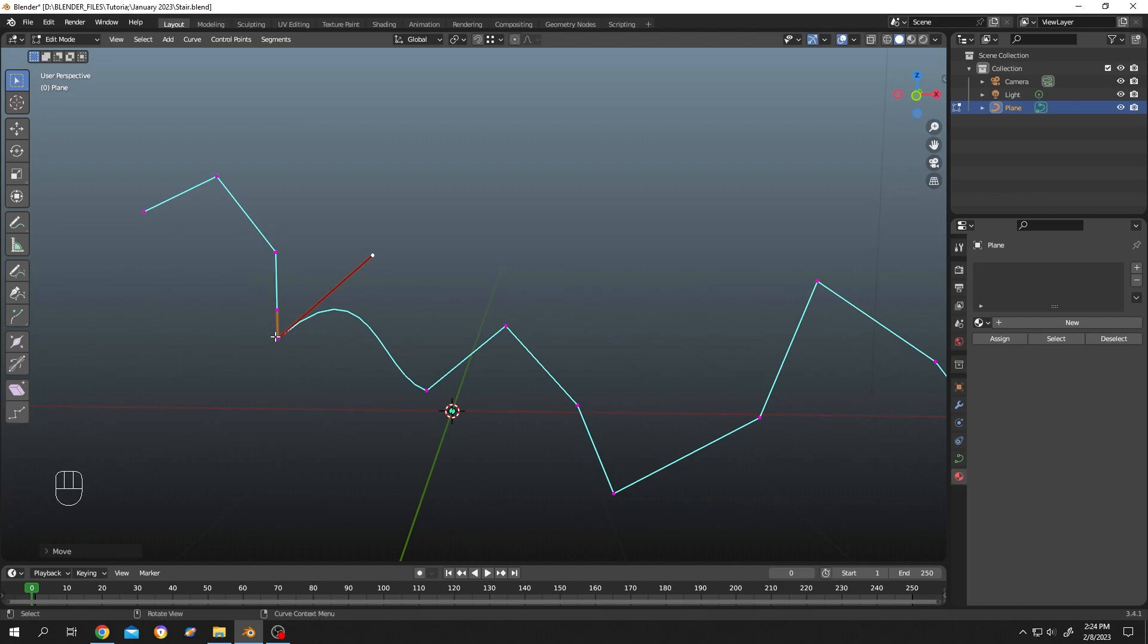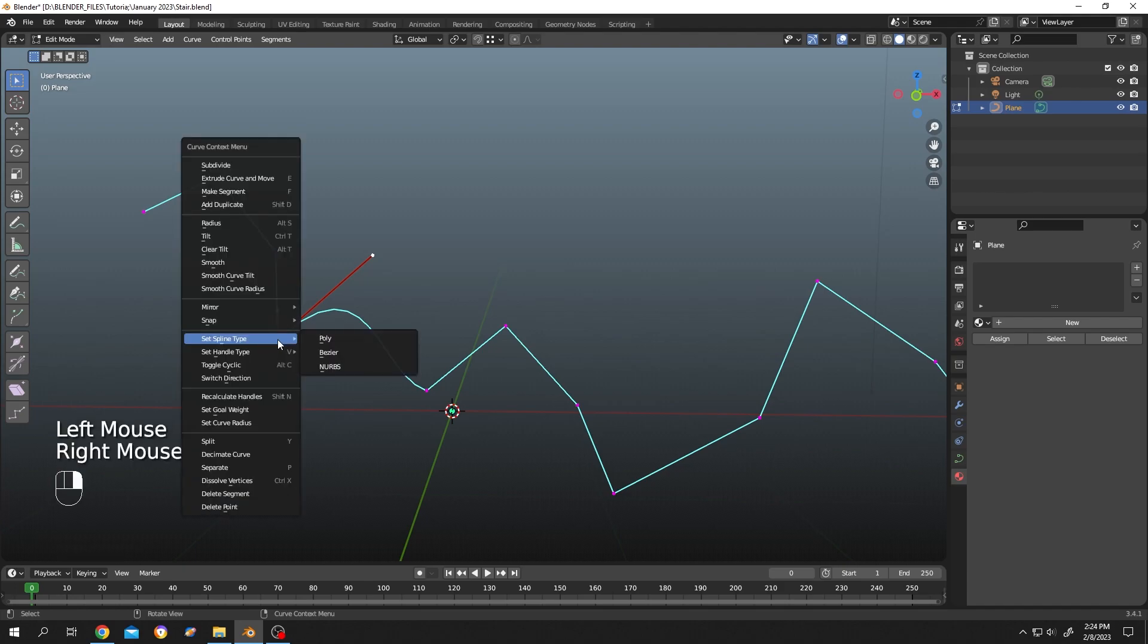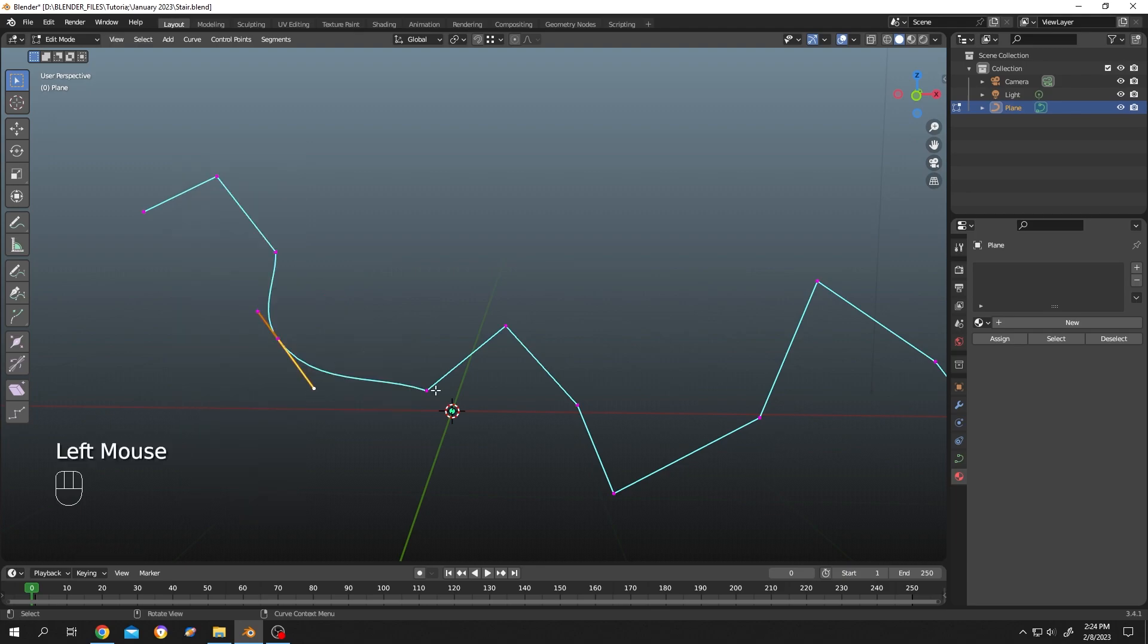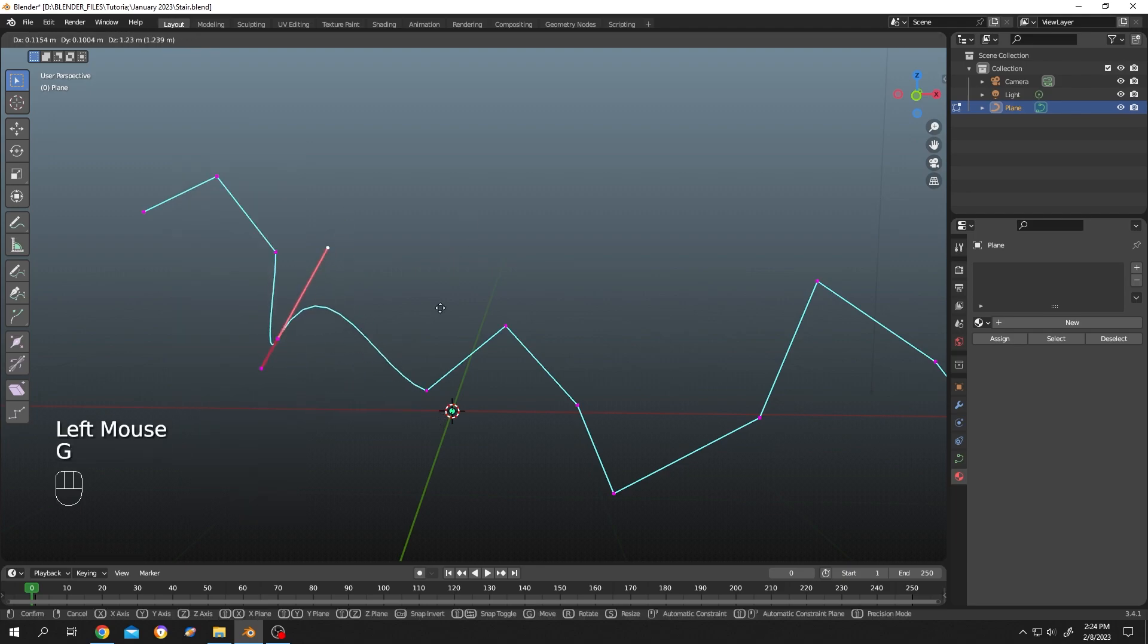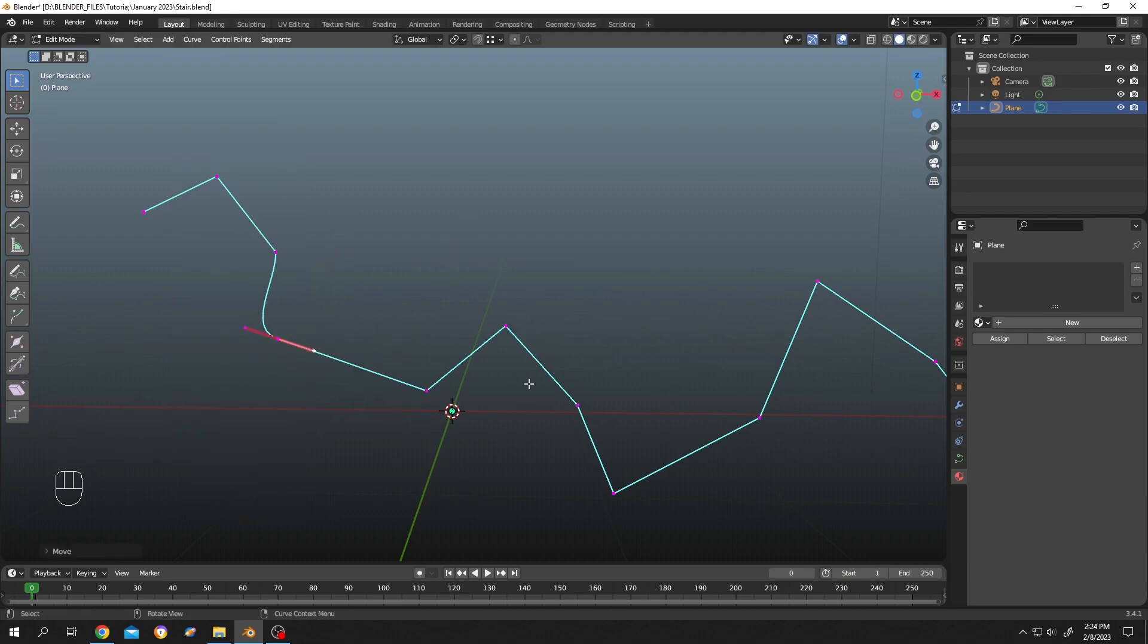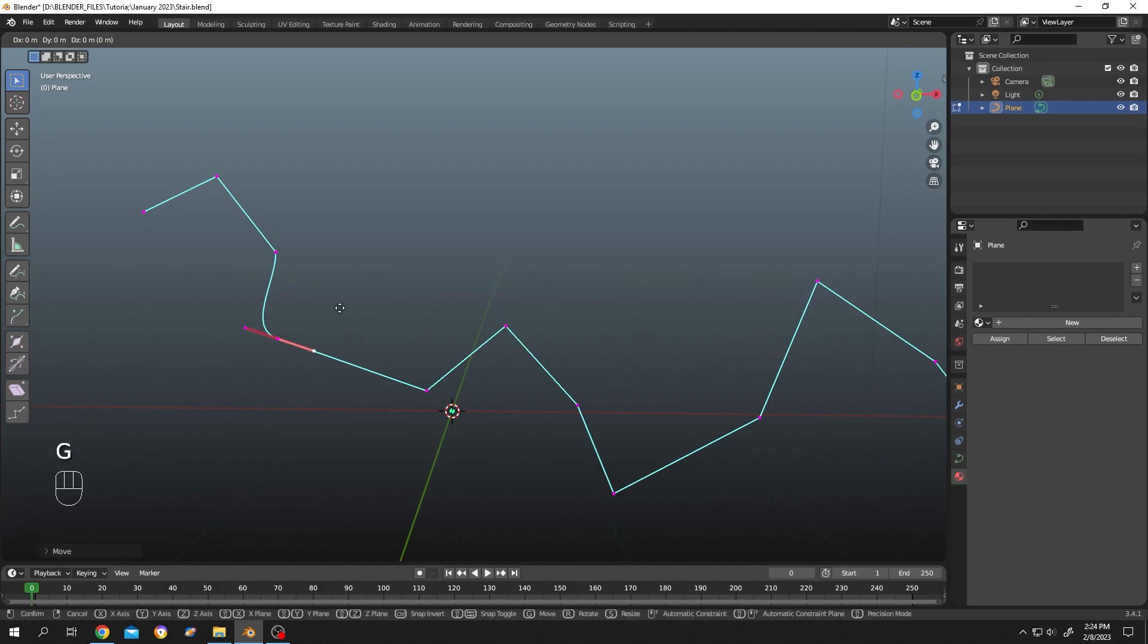Select the point, right-click, set handler automatic. If you have sharp edges like this or want to freely move the handlers, here's how to do it.